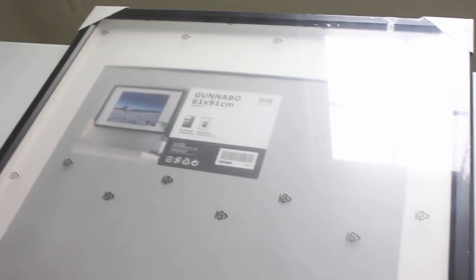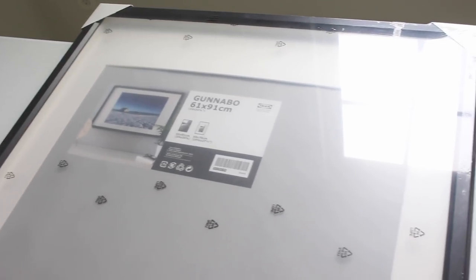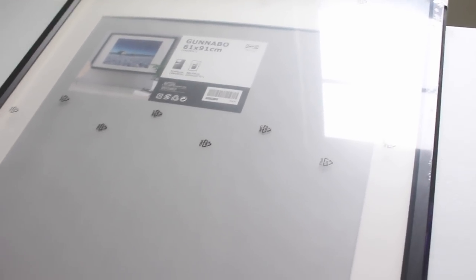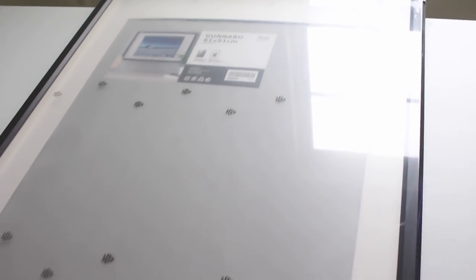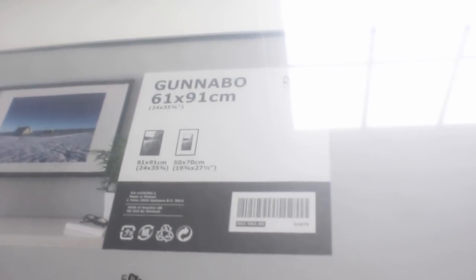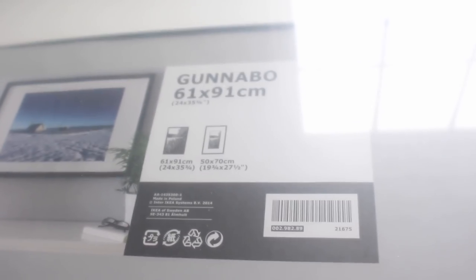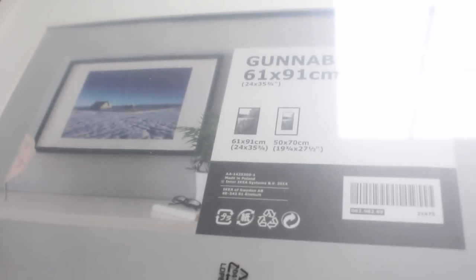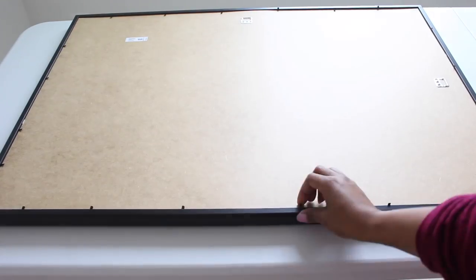You will also need a picture frame. The one that I chose is from Ikea and it has a plexiglass front, but if you don't have one, don't worry about it. You can use glass for this project also.